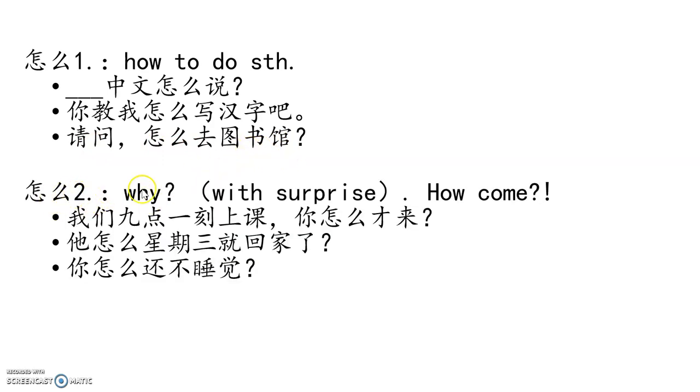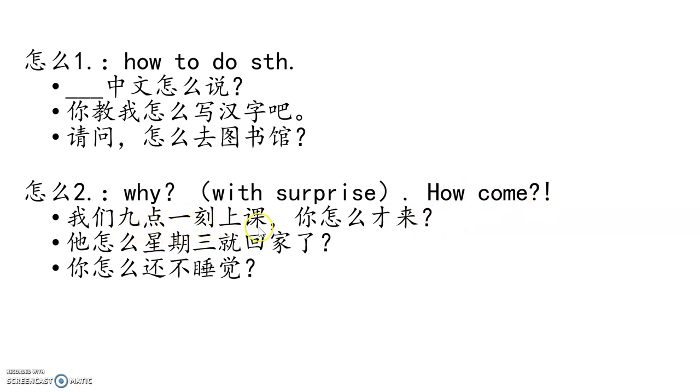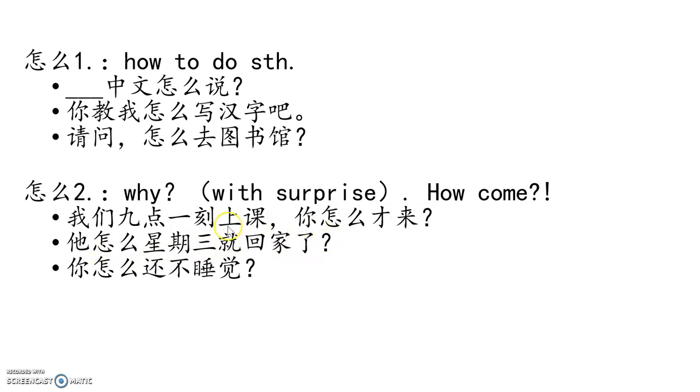Second meaning of 怎么 means why, 为什么, but with surprise. Sounds like in English, how come? 我们九点一刻上课. We have class 9:15. 你怎么才来? Someone shows up at 9:35. 你怎么才来? 他怎么星期三就回家了? 我们平常星期五才回家. So 星期三就回家, too early. 怎么? 你怎么还不睡觉? How come you're not sleeping yet?